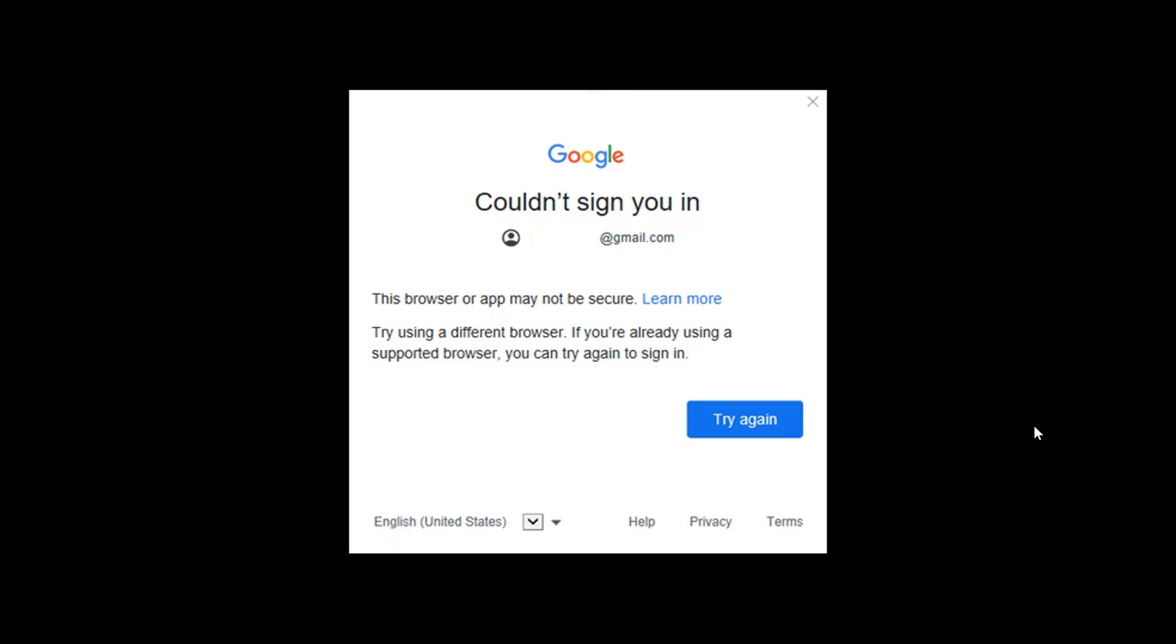Now this is the first error we are looking at where it says the browser or app may not be secure.